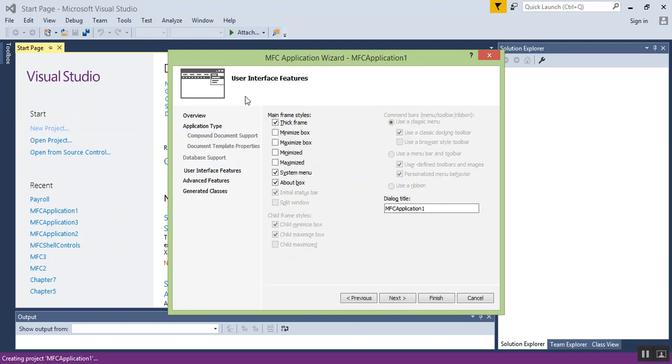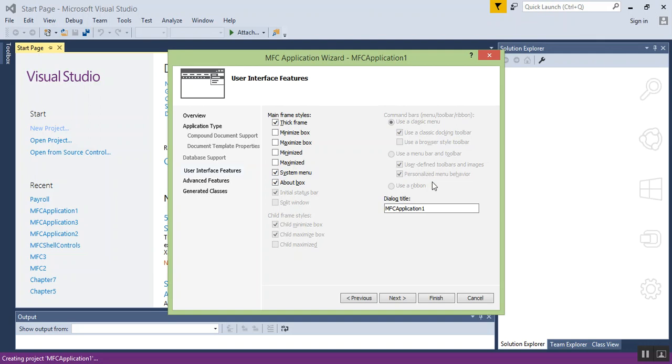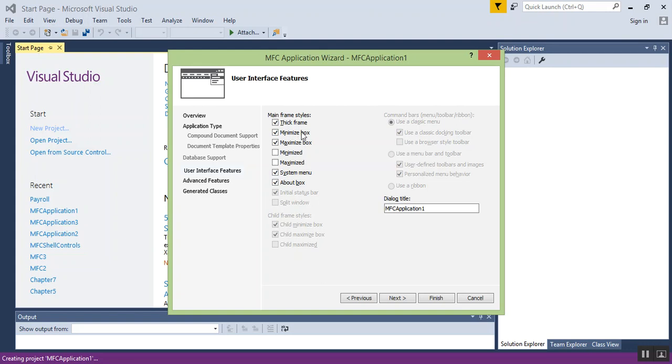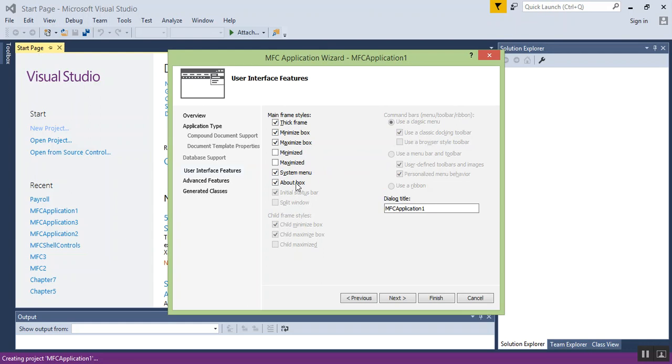The next thing you're going to want to do is probably have what we have up here, like an expand and minimize button. So click on minimize box, maximize box. If we hover over it, it tells us exactly what this is. Specify a window that has a maximize button. Specify a window that has a minimize button. We do not need these two right here.